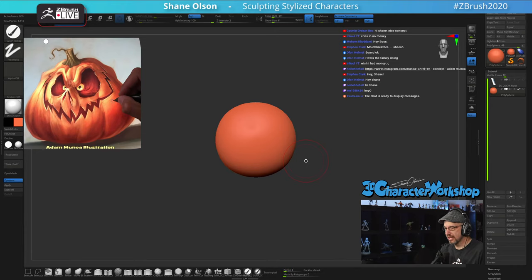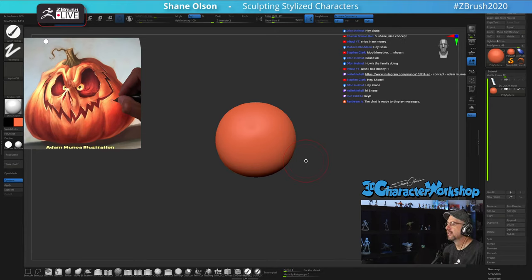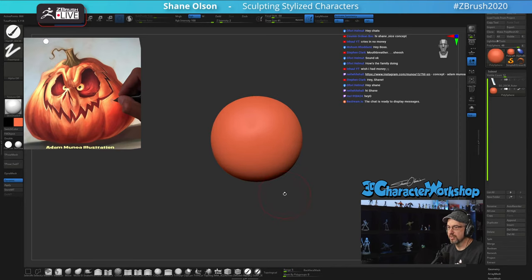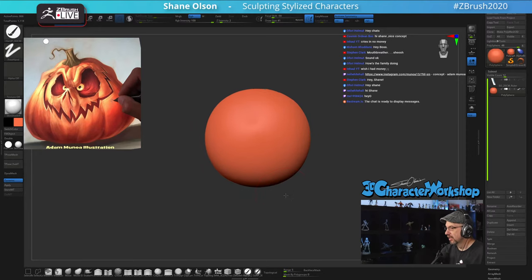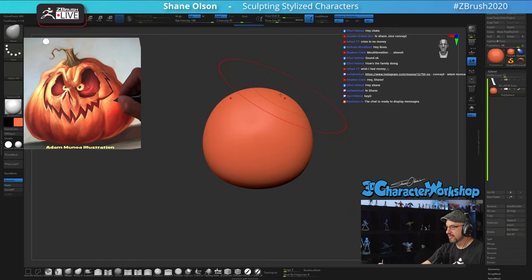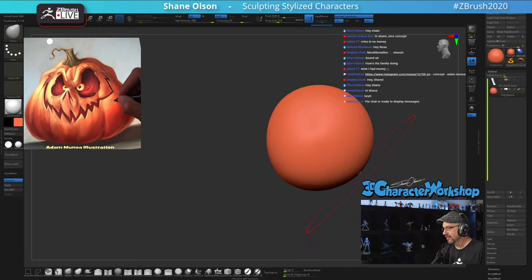Yeah, this concept is done by Adam and Noah, I'm excited about it. This should go fairly quick but I'm gonna see if I can do a bunch of detail with it. I mean, it's just a pumpkin — it's not really crazy detailed in any way.